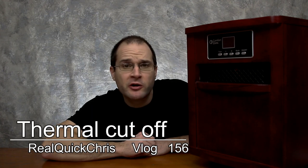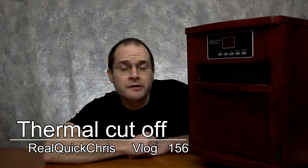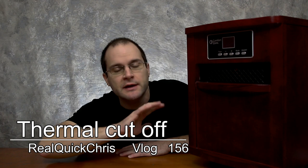Hey, welcome back. I'm Chris and today we're going to take apart this heater and fix it. Let's do this real quick.